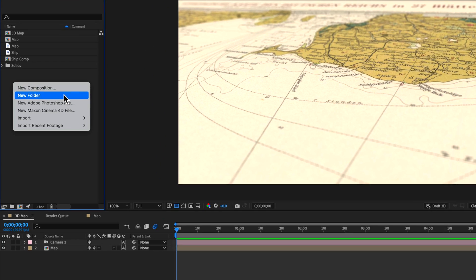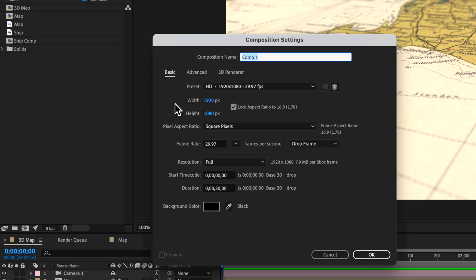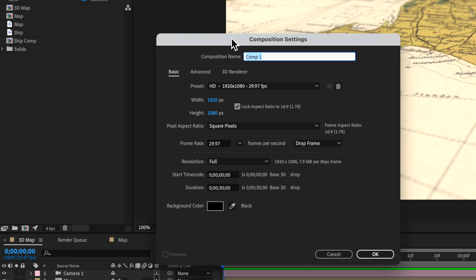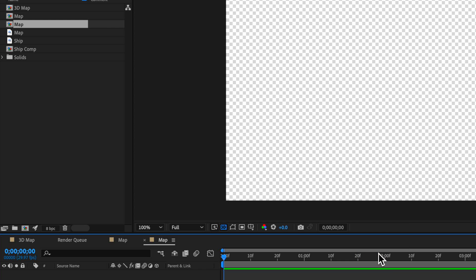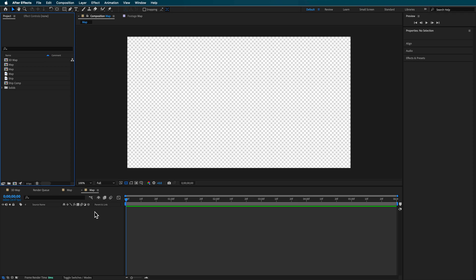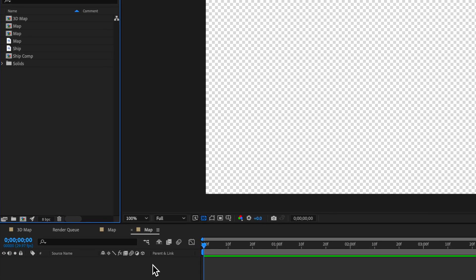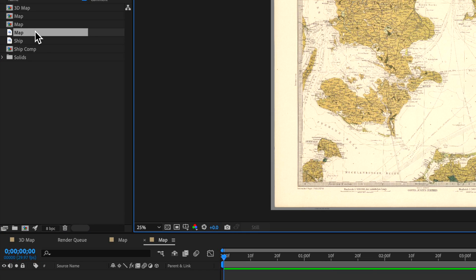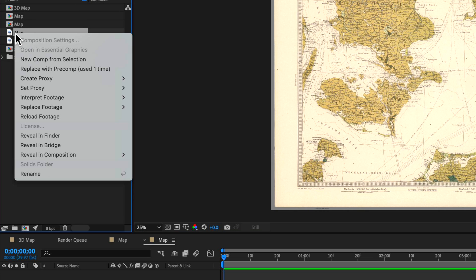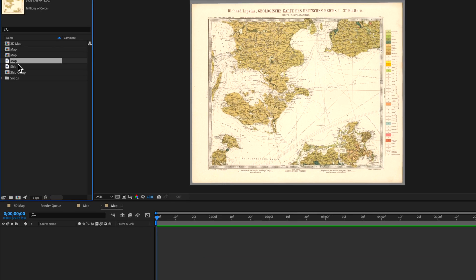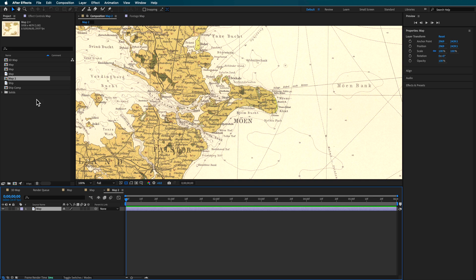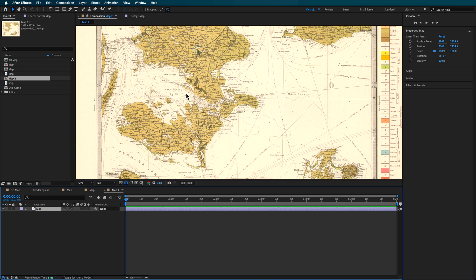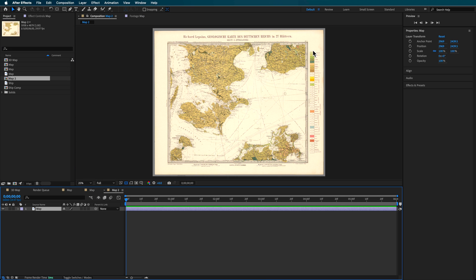I'm going to create a new composition here—1920 by 1080, about six seconds in length. We're not going to use this map layer straight away. Starting with the original map layer, right-click and create a new comp from this selection. Don't touch this layer. This is the map composition where we're going to animate the ship, the line, and everything else.